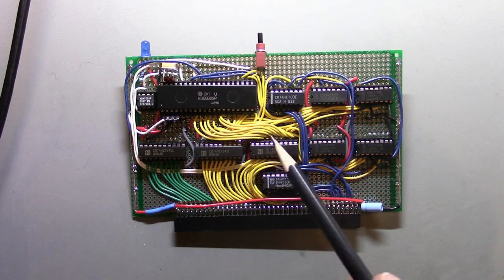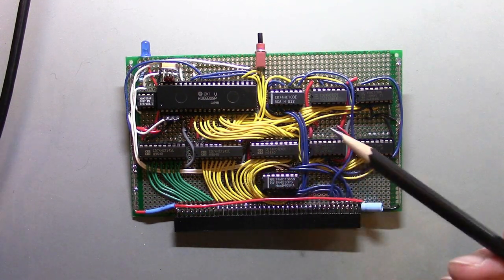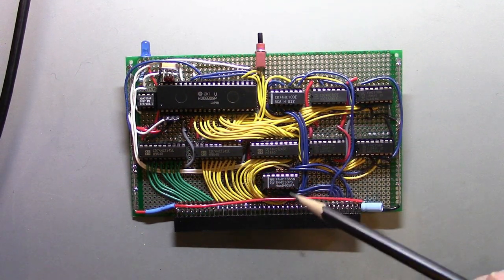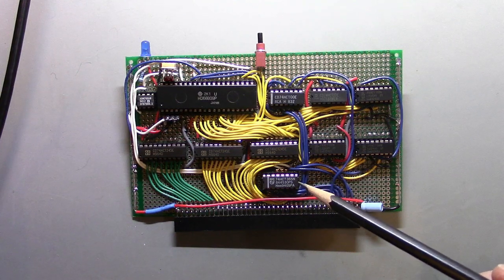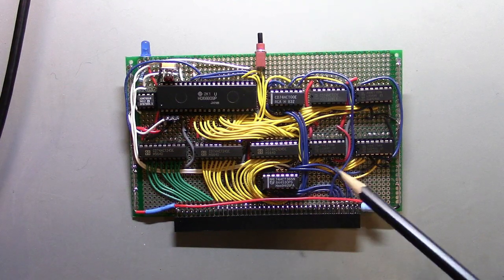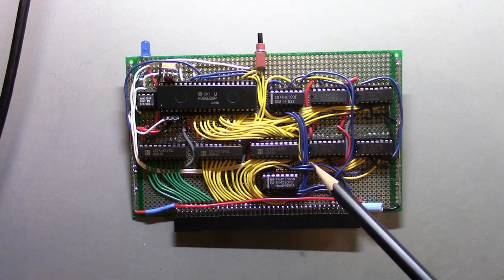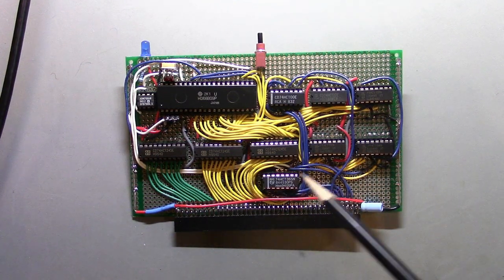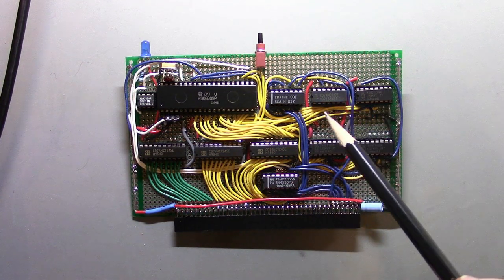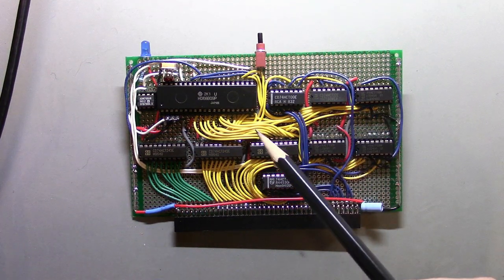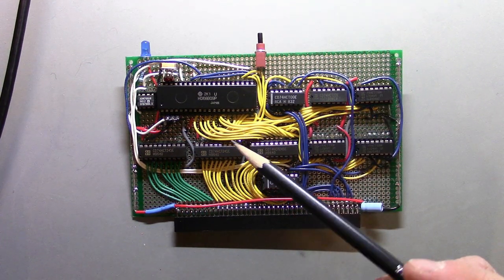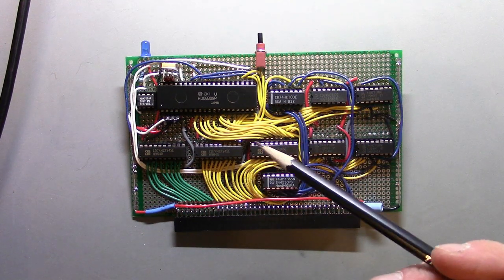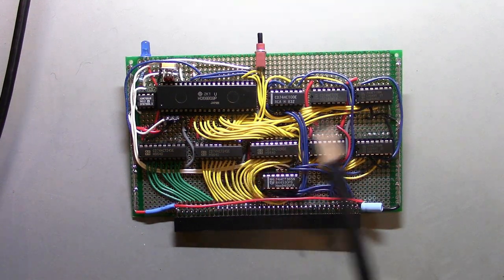I actually did find a couple of unconnected parts of the circuit and fixed them at that point. More or less when I started to add components, things actually worked, which is pretty cool.